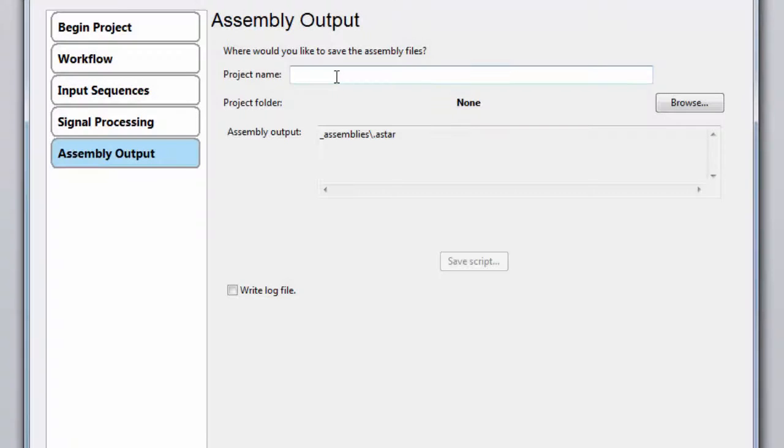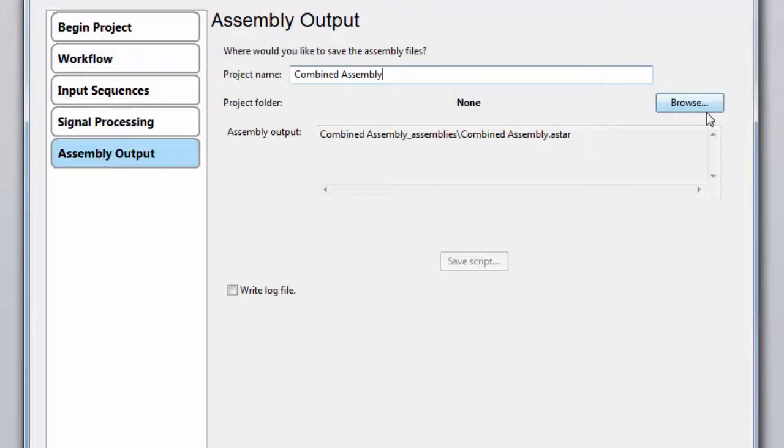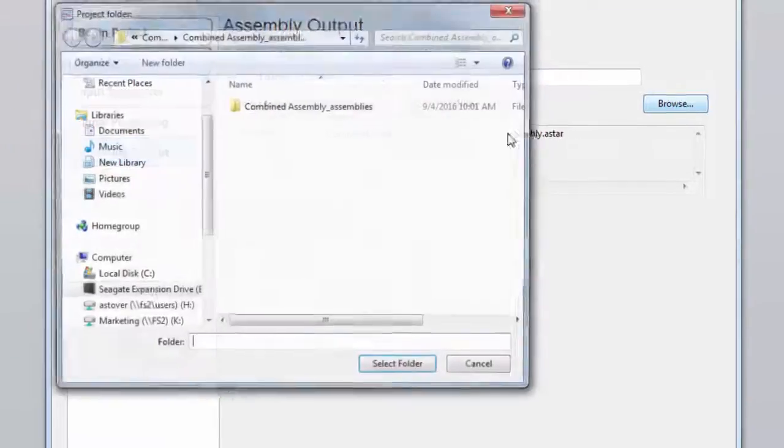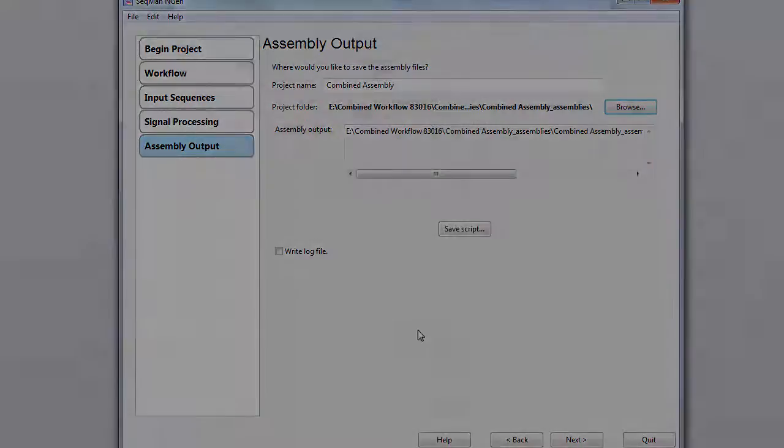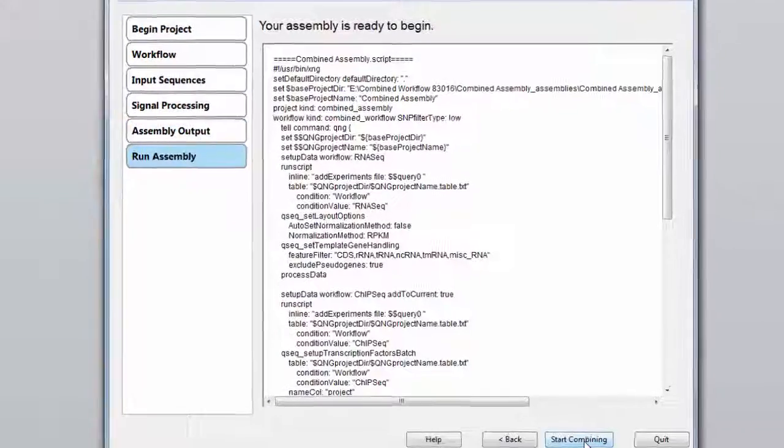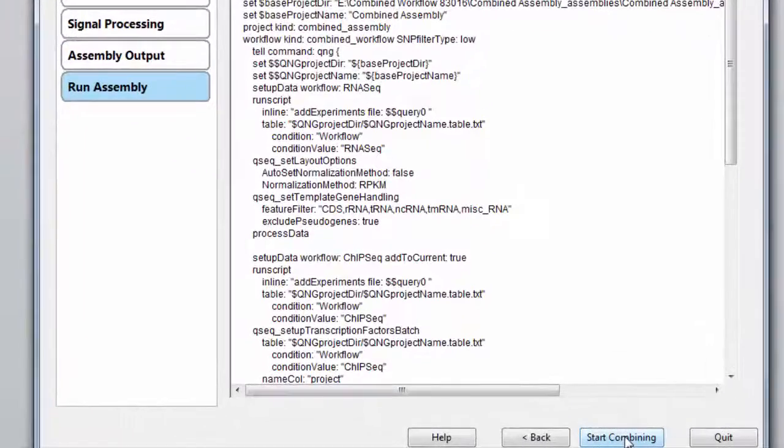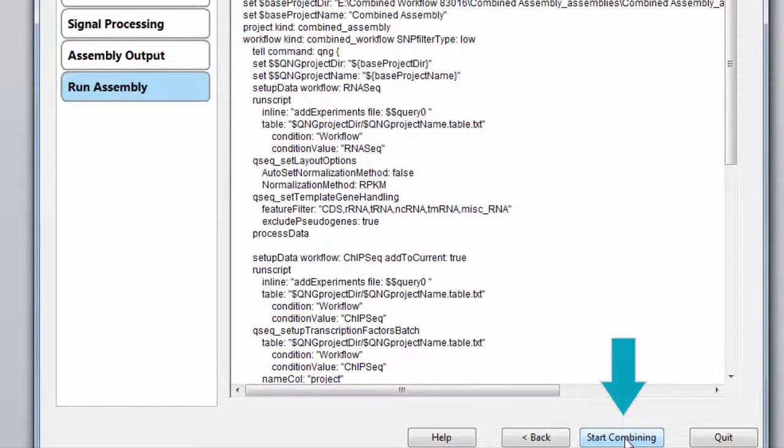Finally, we need to name our project and specify an output folder. Then, click on Start Combining to combine the projects.